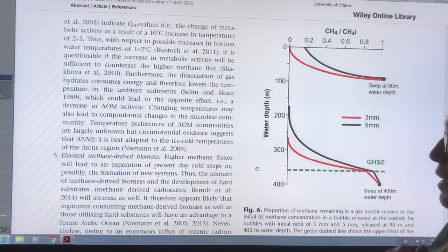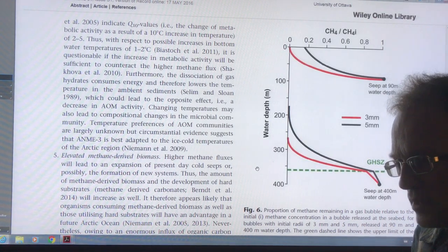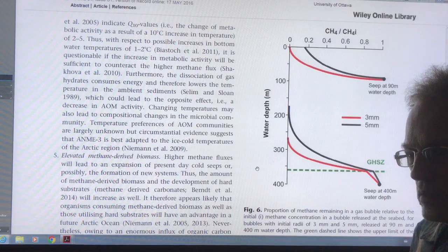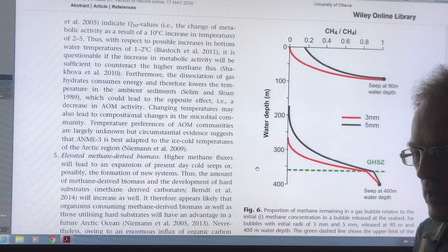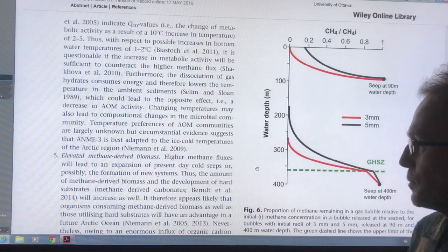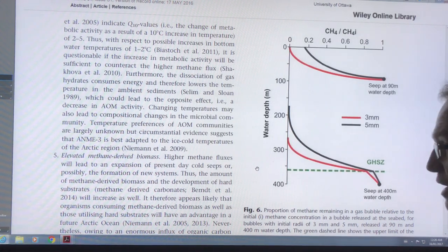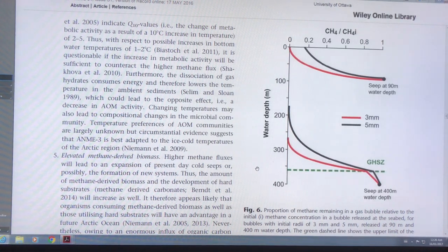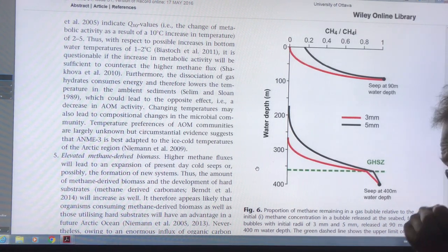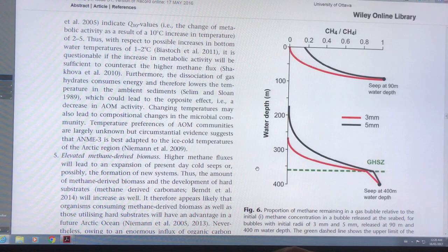Continuing on looking at methane in the Arctic — methane in the seafloor sediments and how much can make it up into the atmosphere, and how much will as we lose sea ice and snow cover in the Arctic and get much warmer ocean water.